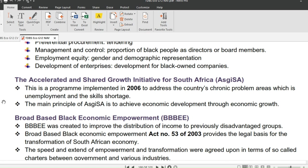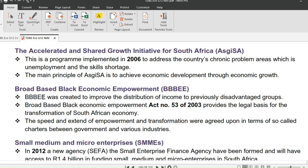The next policy is ASGISA — Accelerated and Shared Growth Initiative for South Africa. This is a program implemented in 2006 to address the country's chronic problem areas: unemployment and skills shortage. This policy would fund education and skills development initiatives. The main purpose of ASGISA is to achieve economic development through economic growth.